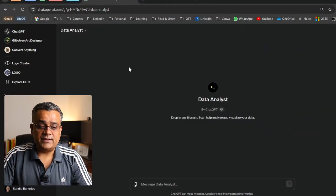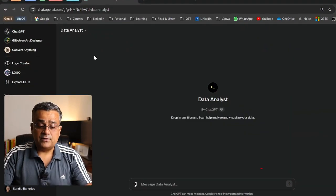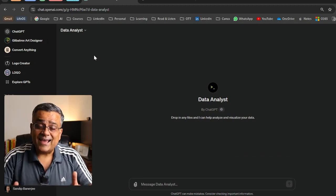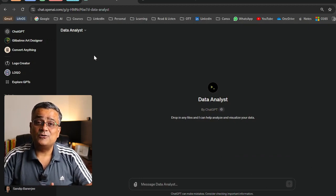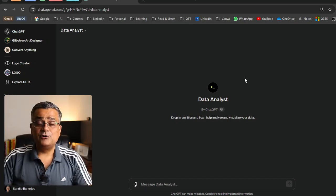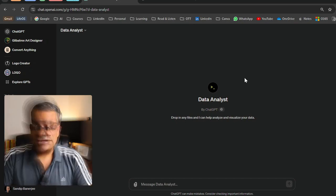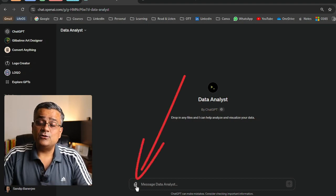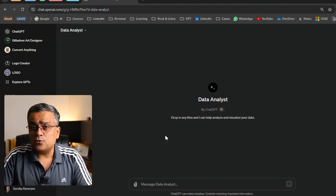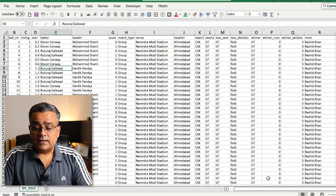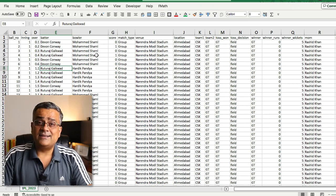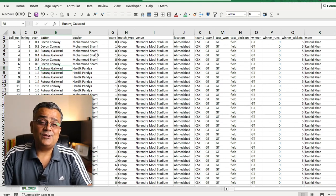I'm inside ChatGPT and I'm using a custom GPT. Let me first show you how you can use this particular custom GPT, and then I'll show you how to enable it and what is required. You can see it's a clean interface and there's one option where you can upload any file.